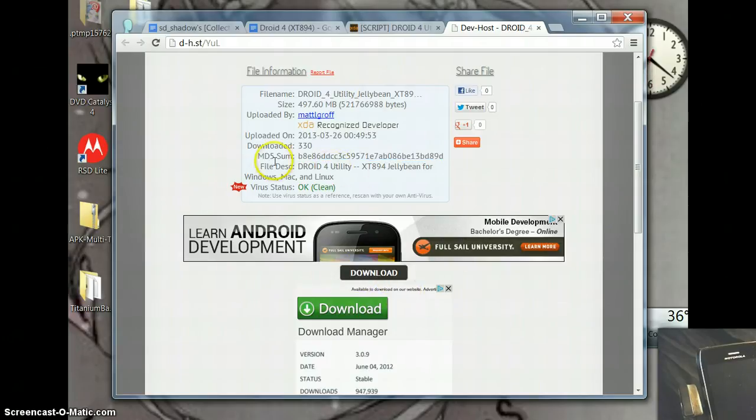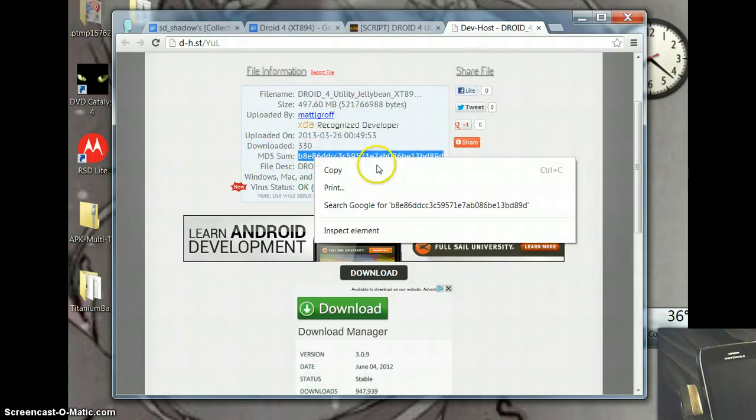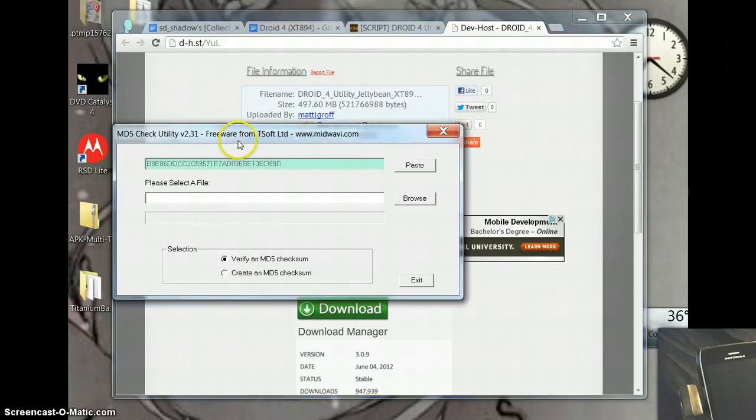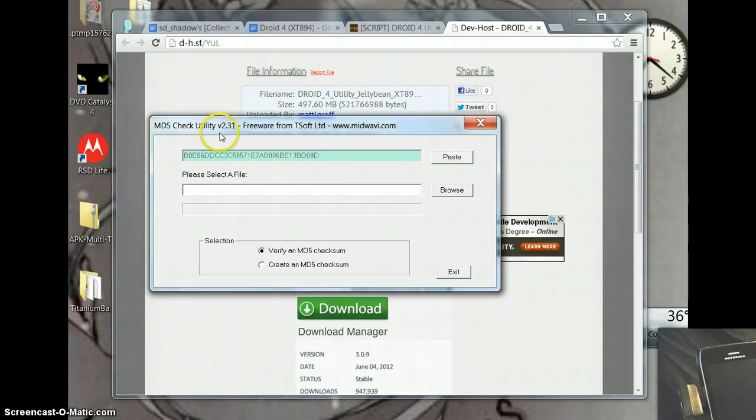When you're done downloading, you want to verify that this MD5 checksum is correct. Just copy that to the clipboard and then open a program called MD5 Check Utility.